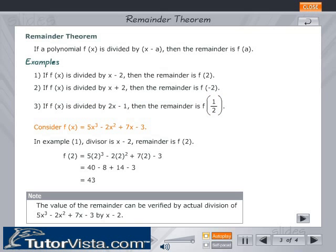Consider f(x) = 5x³ − 2x² + 7x − 3. In example 1, the divisor is x − 2. The remainder is f(2). f(2) = 5 × 2³ − 2 × 2² + 7 × 2 − 3 = 40 − 8 + 14 − 3 = 43.